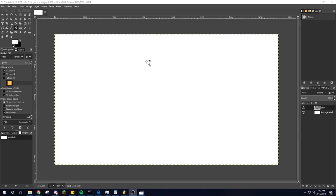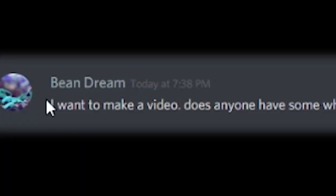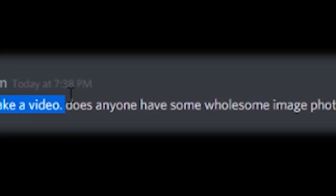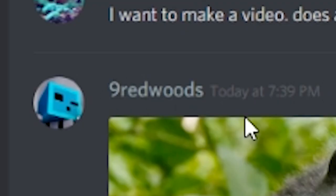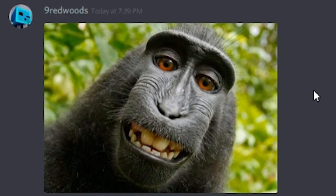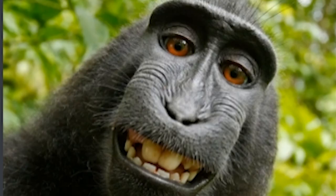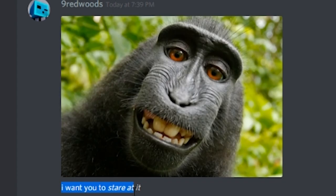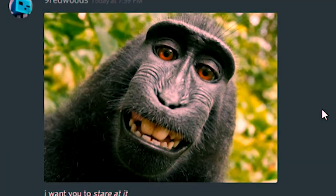So I went on Discord and asked for some requests of stuff they want photogimped. First request: I want to make a video. Does anyone have some wholesome image photoshopping requests? Just give me an image and what you want done to it. Nine Redwoods posted an image of, I'm assuming himself? I want you to stare at it. Well, I guess we're staring at it.